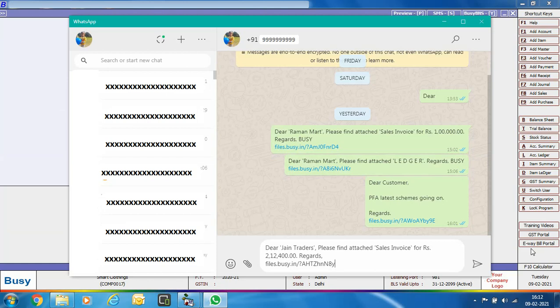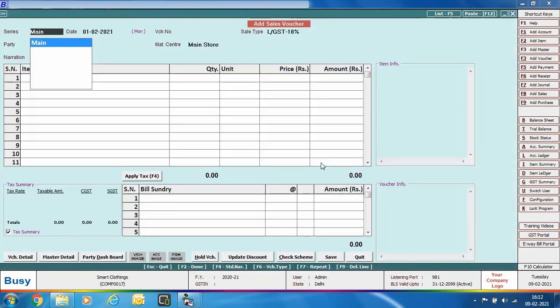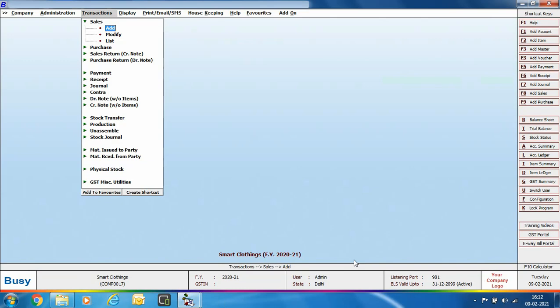The WhatsApp screen pops up — as mentioned, this will happen every time a message is sent. The PDF file link is embedded in the message, and you need to click the send icon to send it. When the recipient clicks the link, the PDF attachment will open. For already-saved vouchers, open the voucher in modify mode and click the SMS button at the top of the voucher.